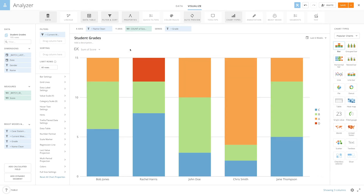The card will dynamically filter out the current week and every student has a grade — all using case statements. For more information on the SQL functions used in this video or to see more beast mode examples, visit the knowledge base and search for beast mode.